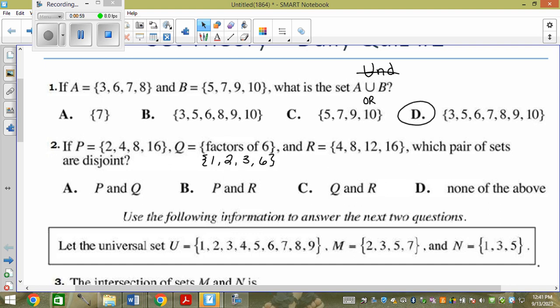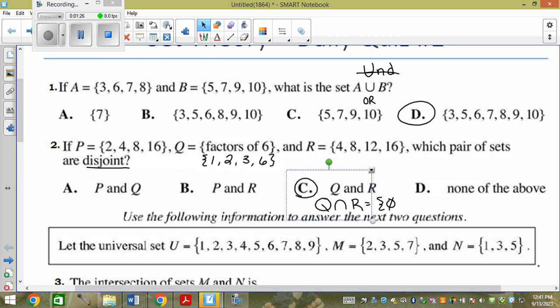Disjoint means nothing in common. If I did the intersection between the two sets, I would result in the empty set, because they would have nothing in common. So which ones have nothing in common? That's how you know they're disjoint.